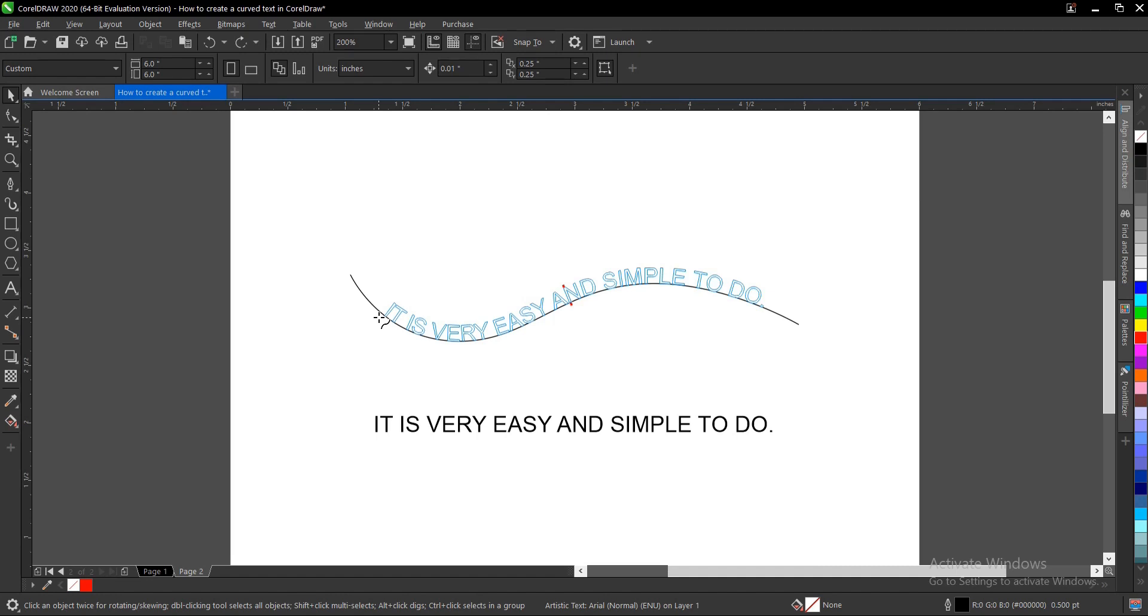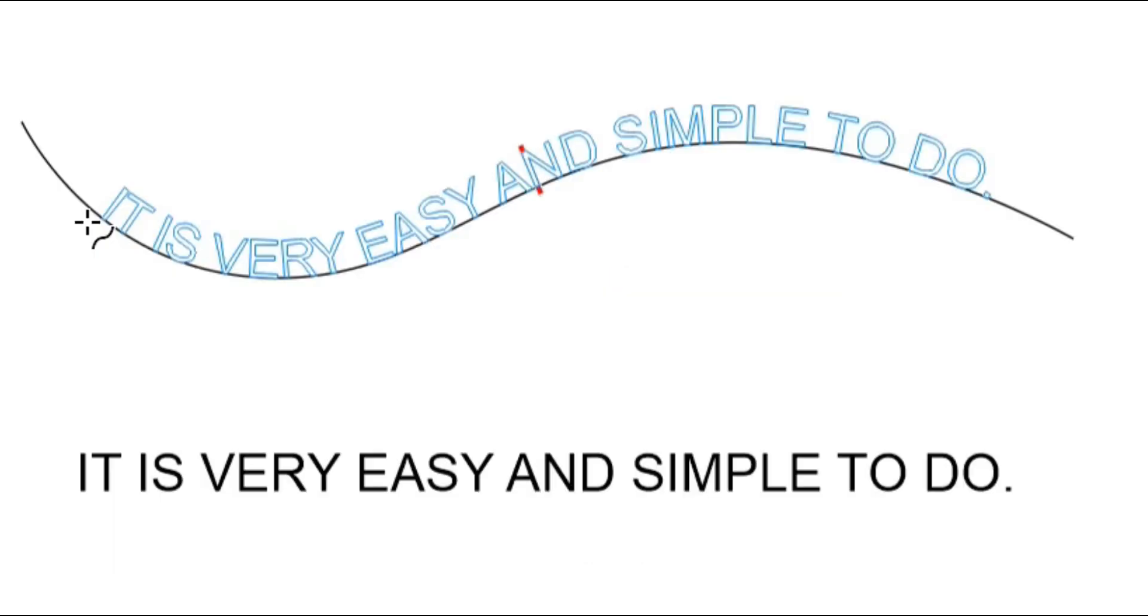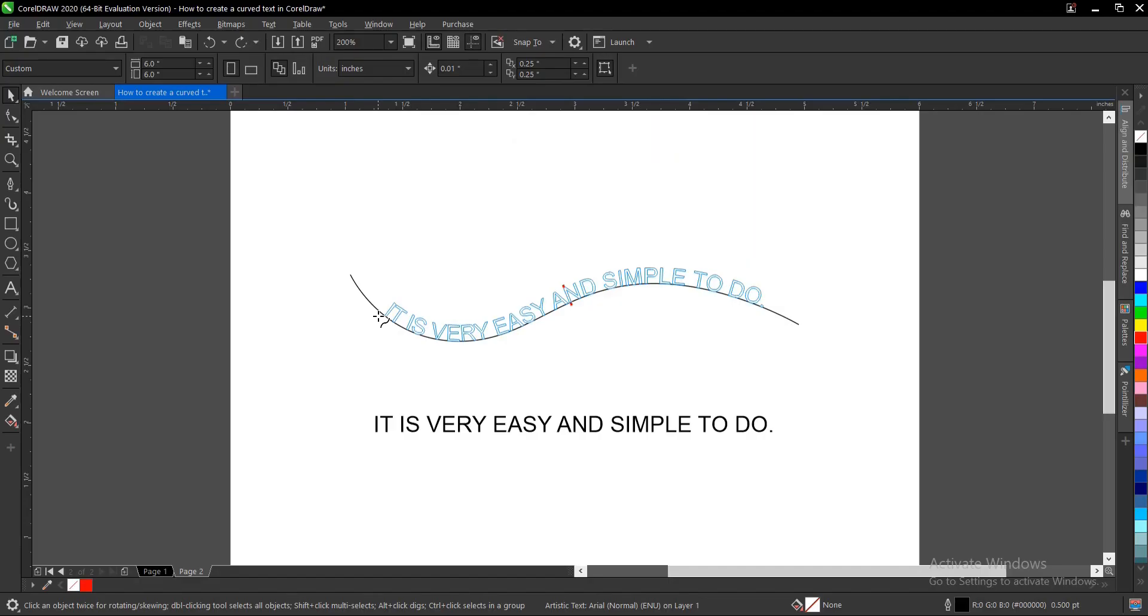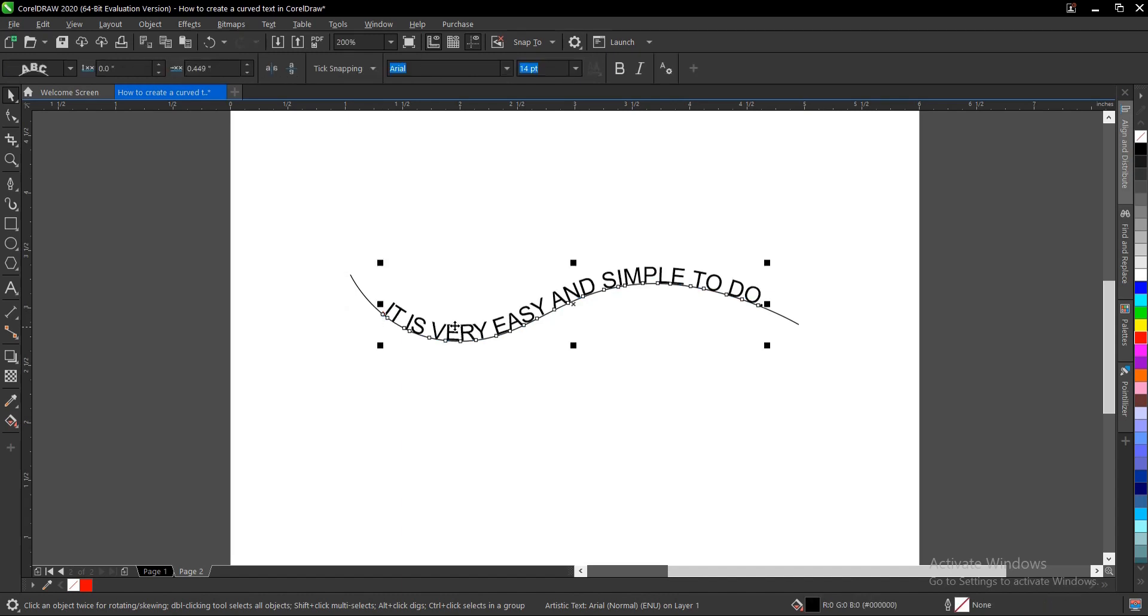I'm okay with it. So this red line here is telling you that this is the middle. Once you're okay with it, then you click. So it appears like this.